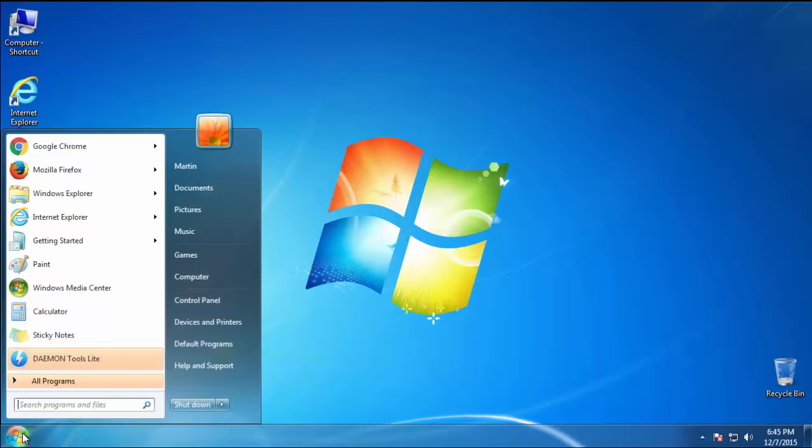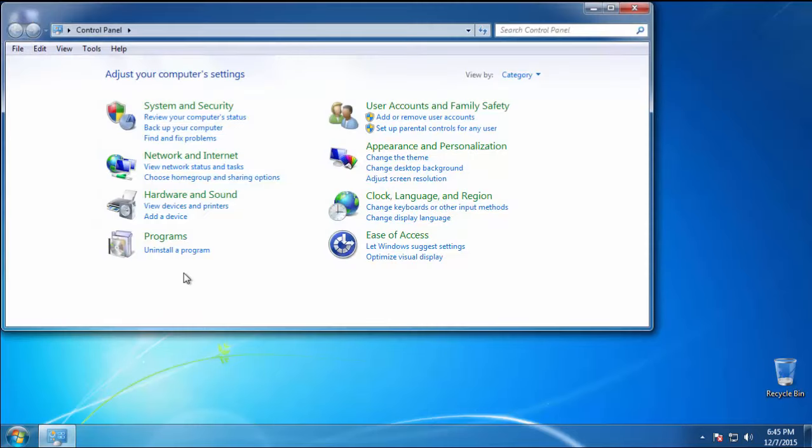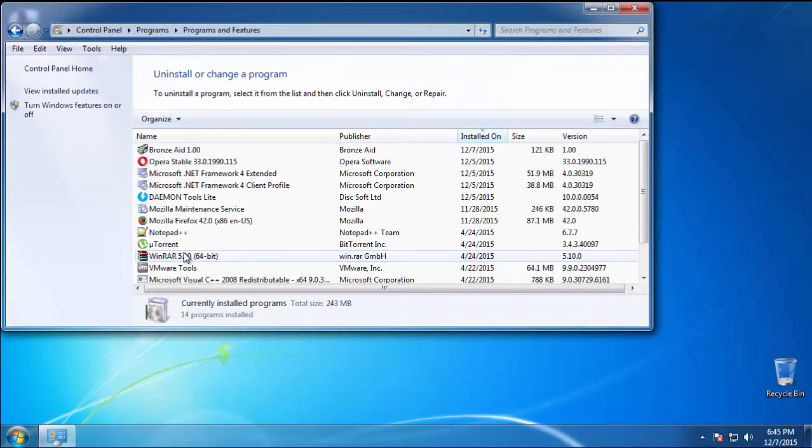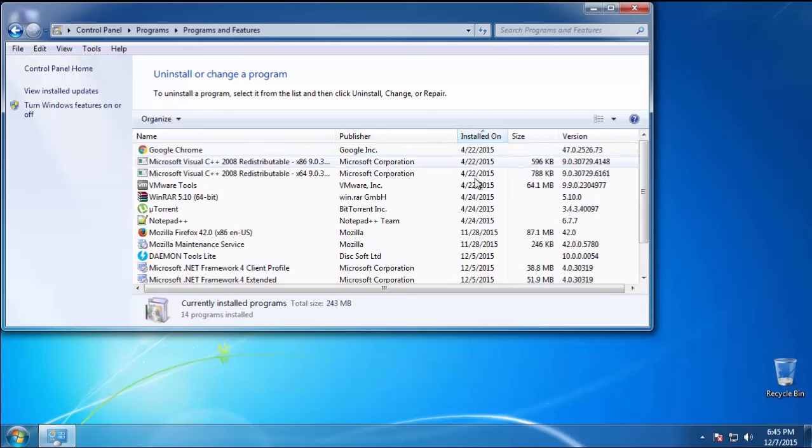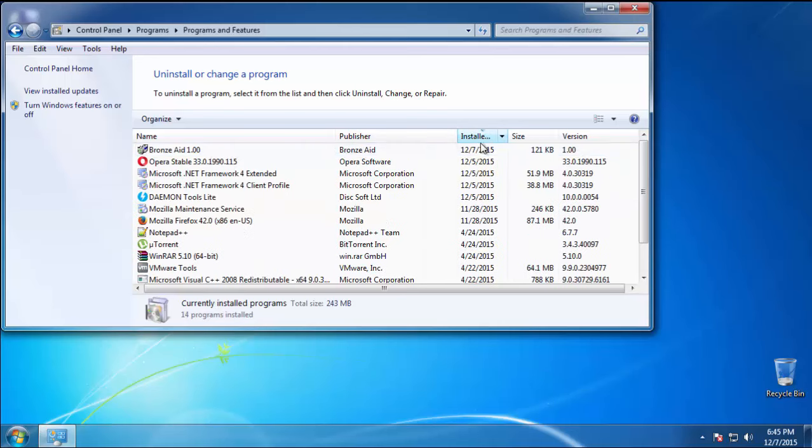Just open control panel, click uninstall or change program, then click here on the dates to arrange the programs.